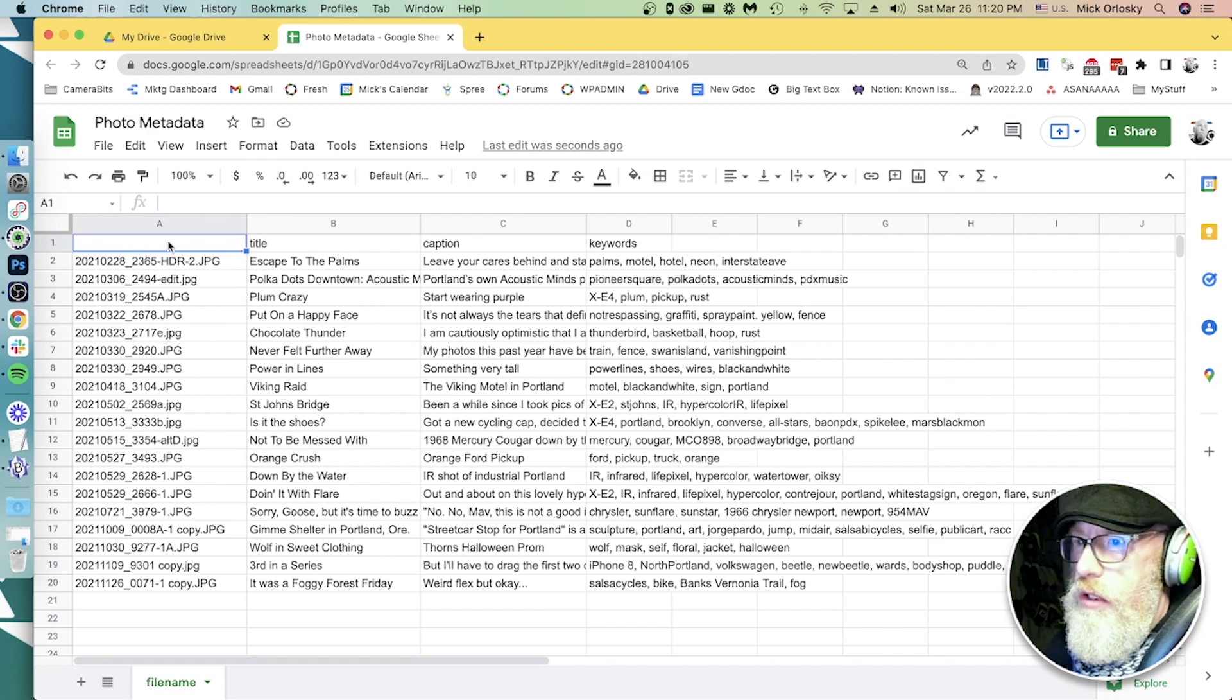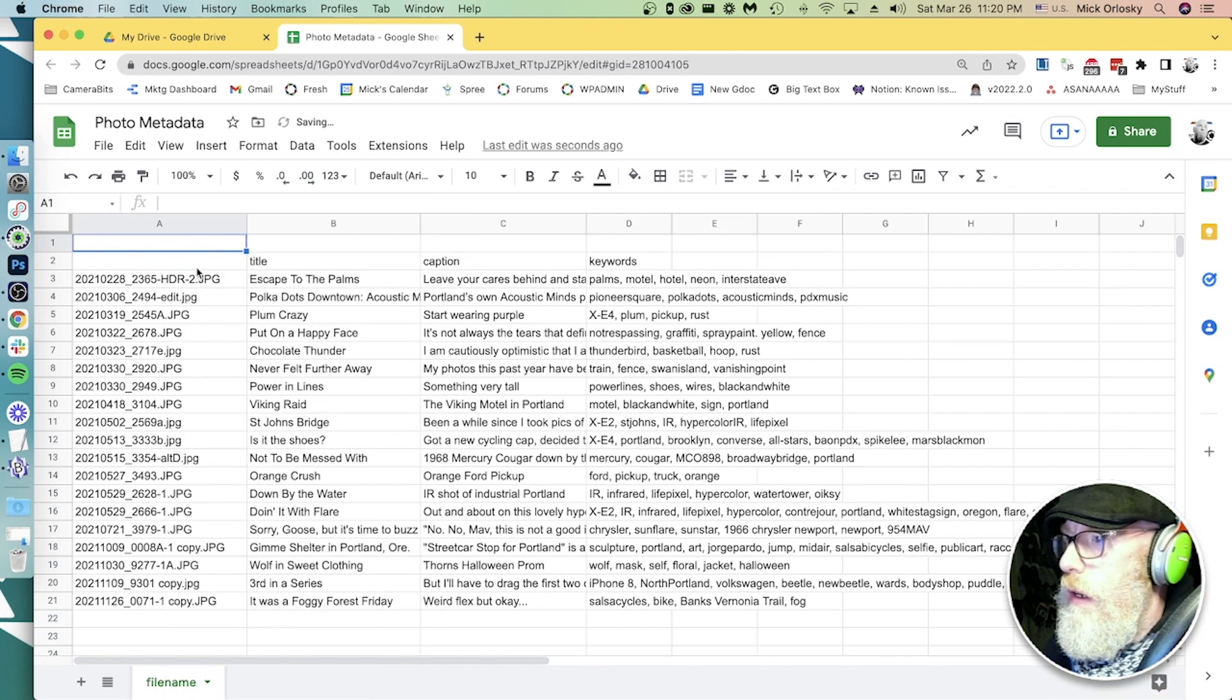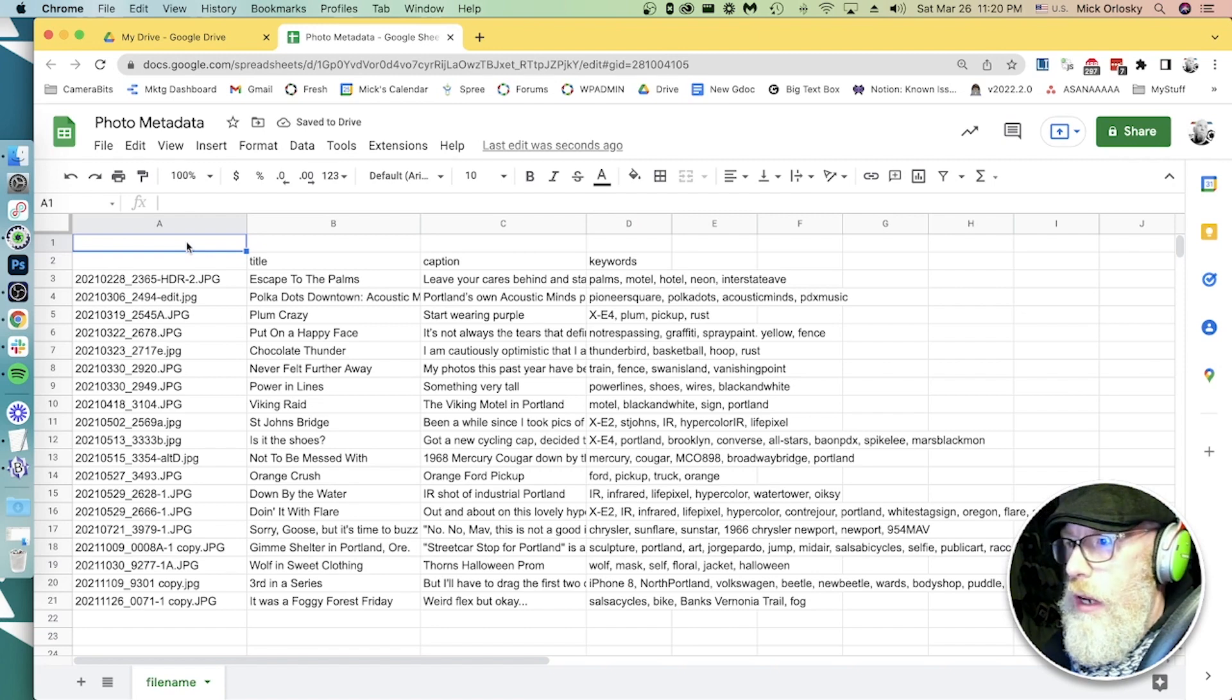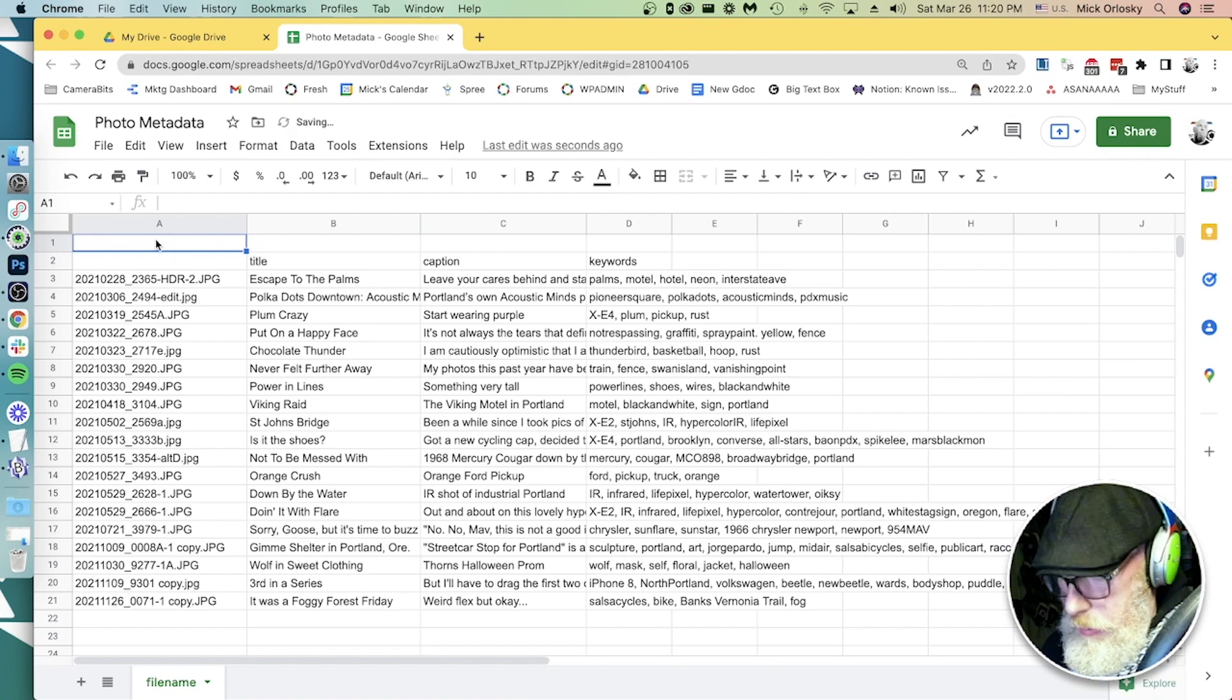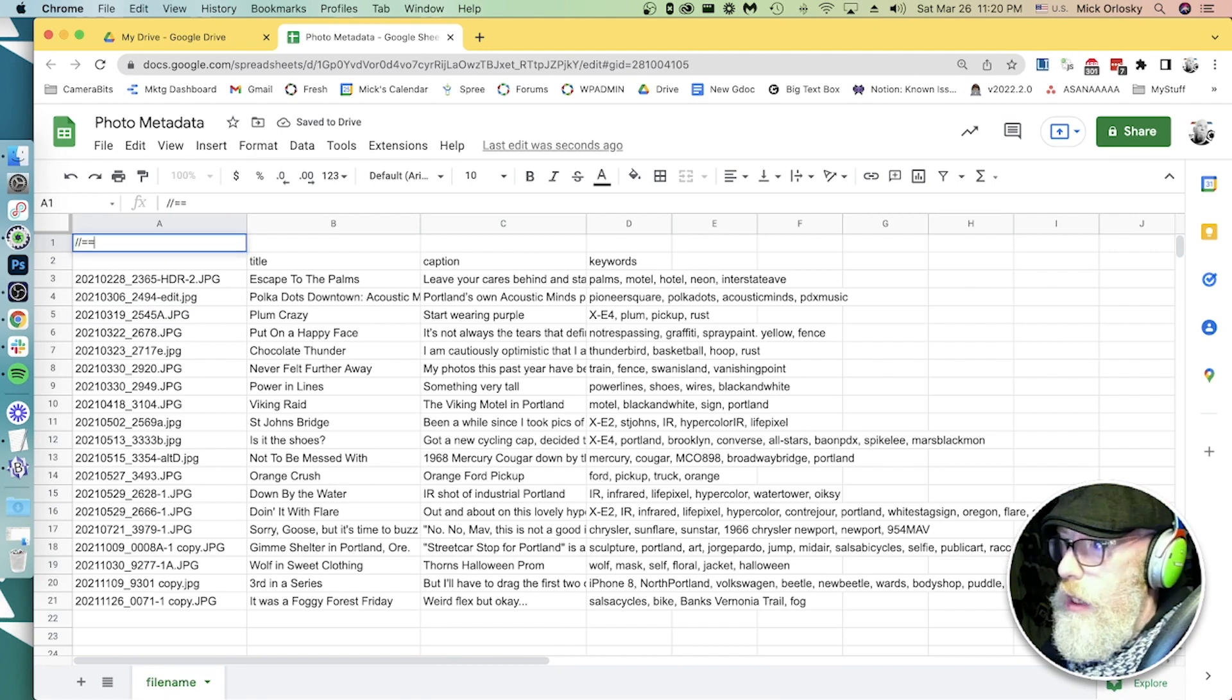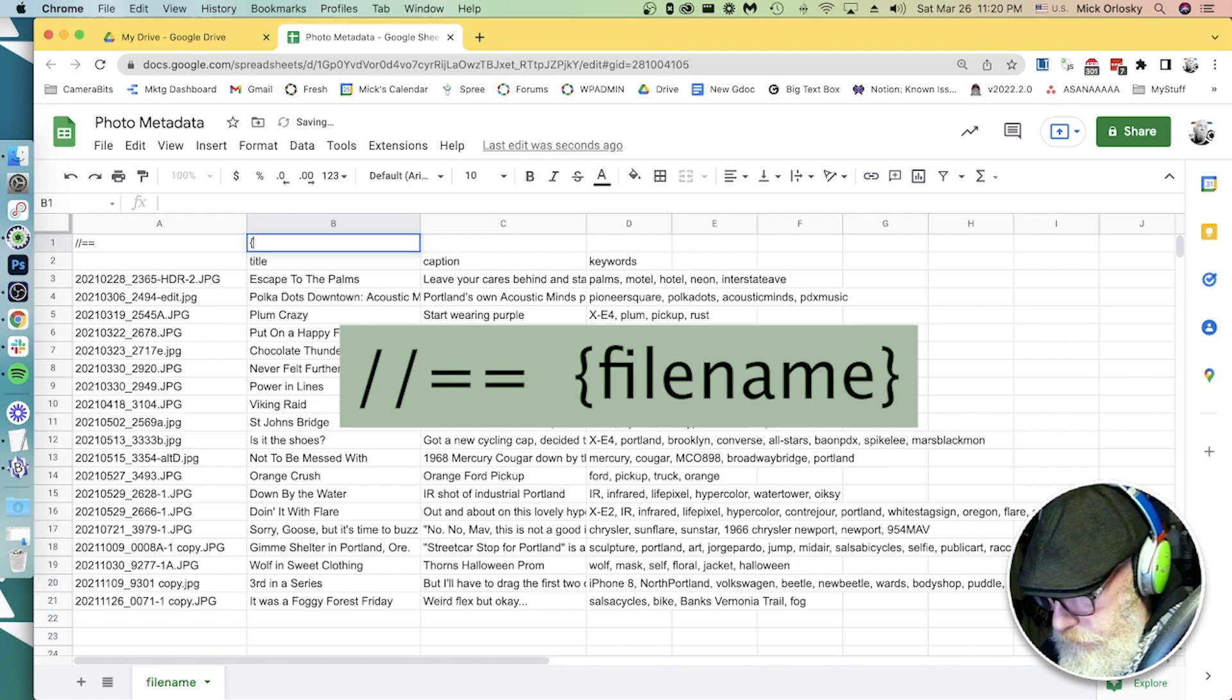To do that, we just need to do two things. Let's insert a row here. First of all, we need to tell Photomechanic that we're going to be doing hot codes based on the file name. So let's put in slash slash equals equals and tell Photomechanic to look in the file name.